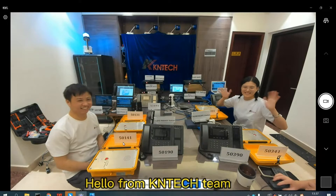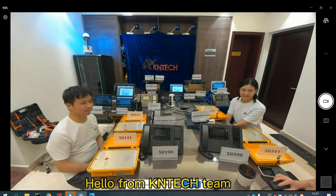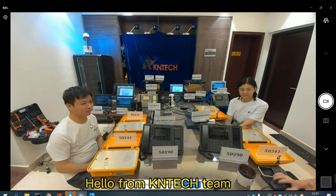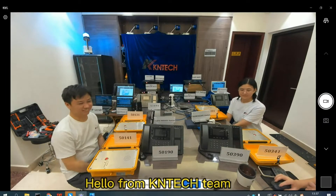Hello everyone! Welcome to the operation demonstration video of KN-TECH Telephone System.